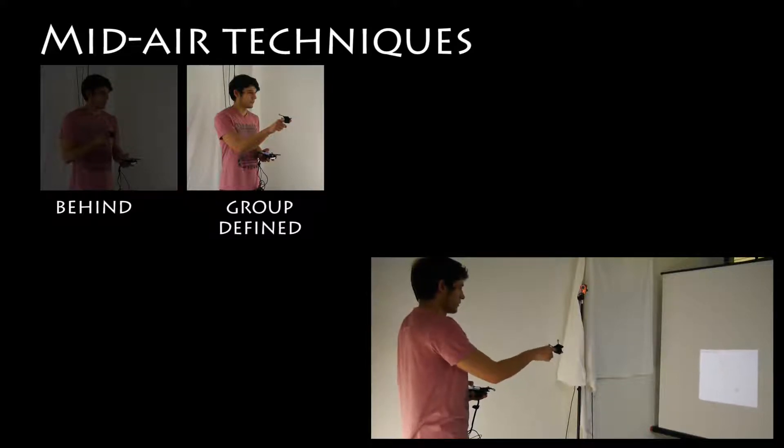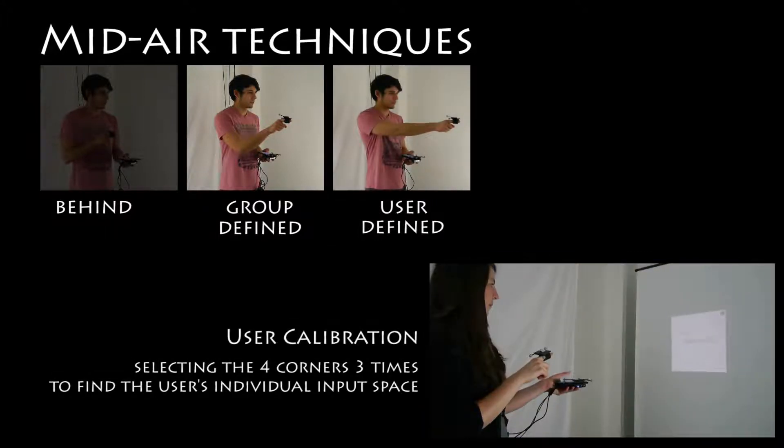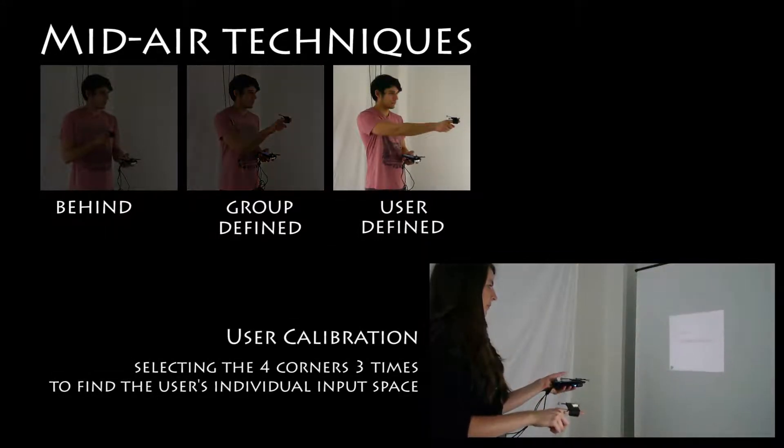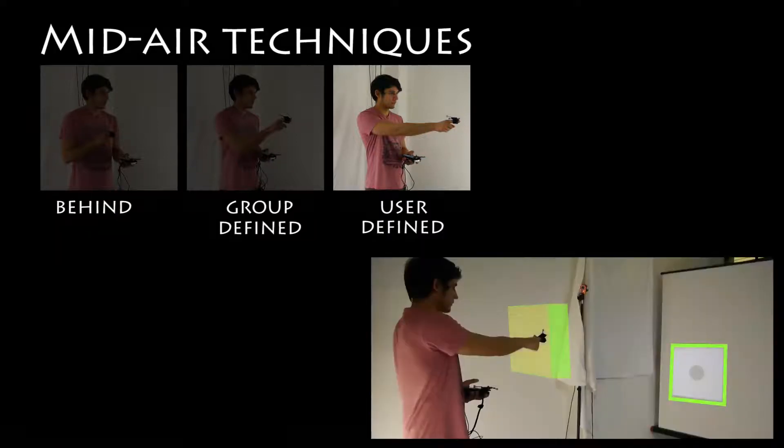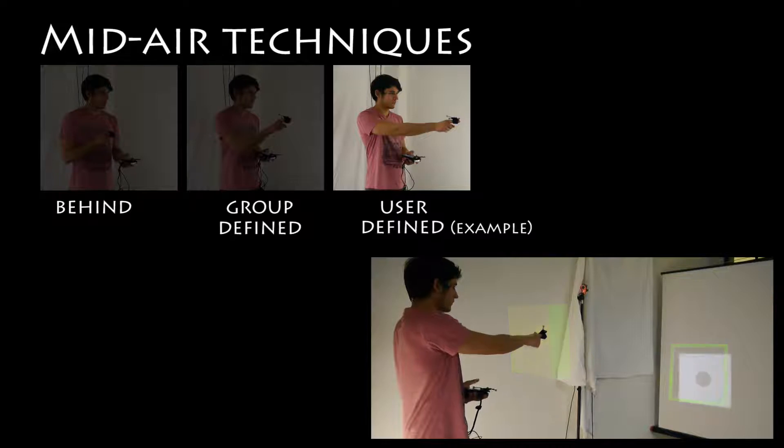For the technique user-defined, we let participants define their individual input space by pointing several times at the corners of the projection to mark the boundaries of their input space. One of these derived input spaces is demonstrated as an example here.